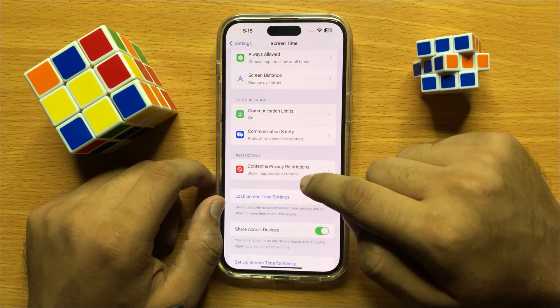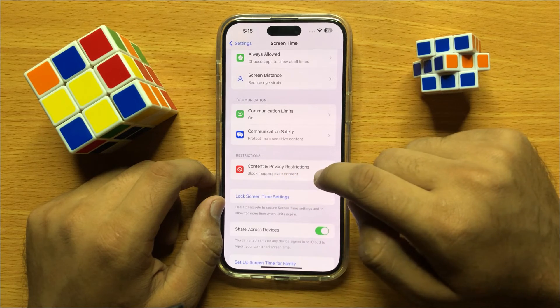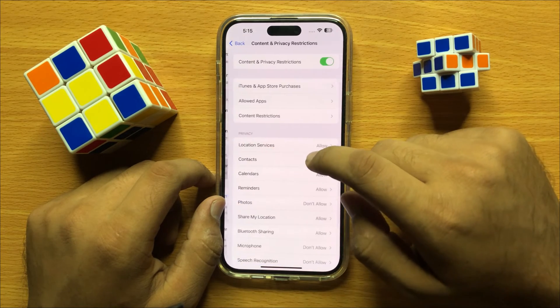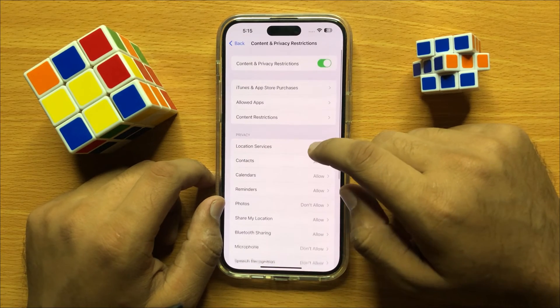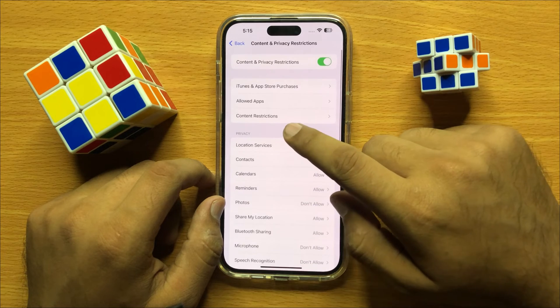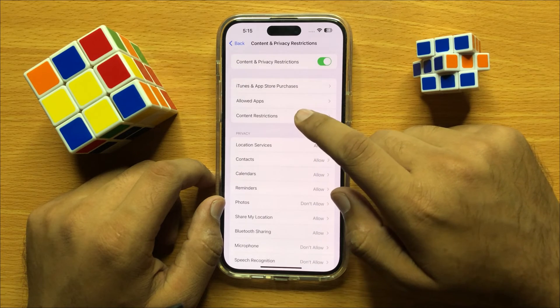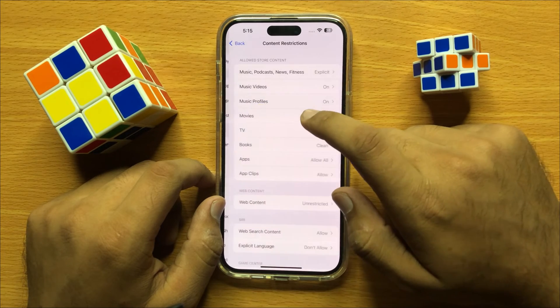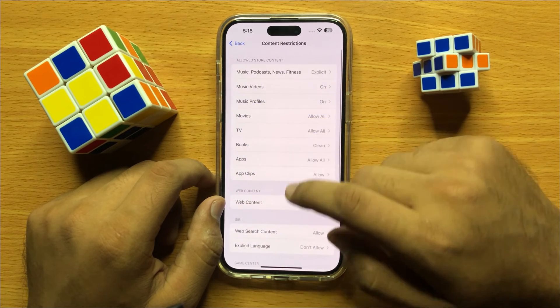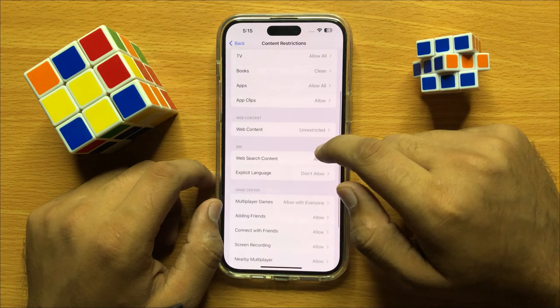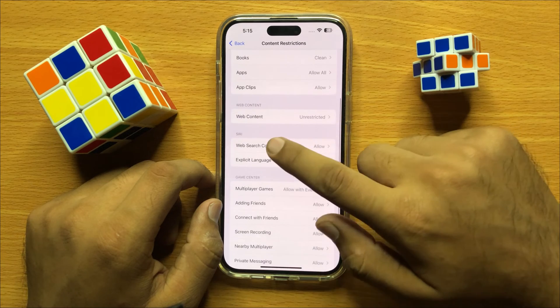Then click on Content Restrictions and scroll down to find the Siri section.